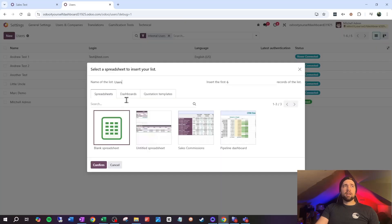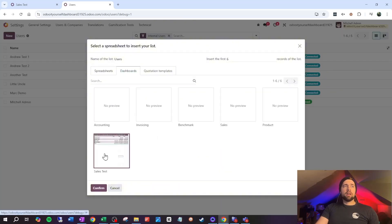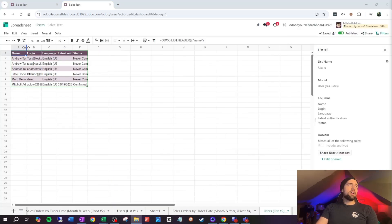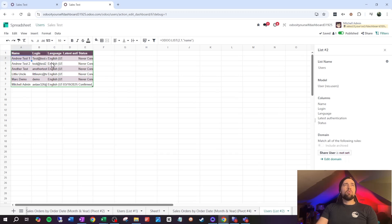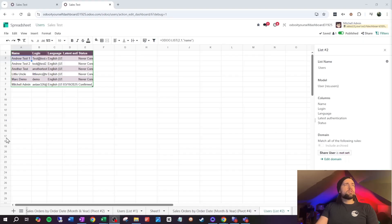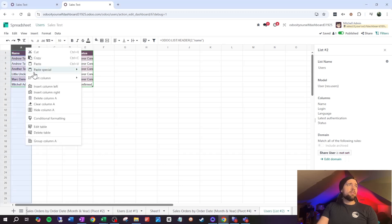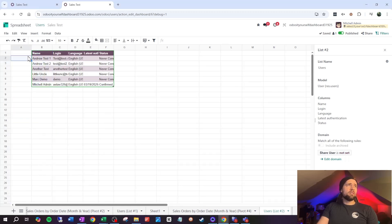We start by getting our linking data. Go to Users, click the gear cog, go to Spreadsheet, and insert a list into the spreadsheet — our 'sales test' dashboard. Now we've got the user name, but more importantly we need the user ID. The ID is the unique identifier for the user in the system, and it's what is actually stored on linked records like sales orders or invoices.